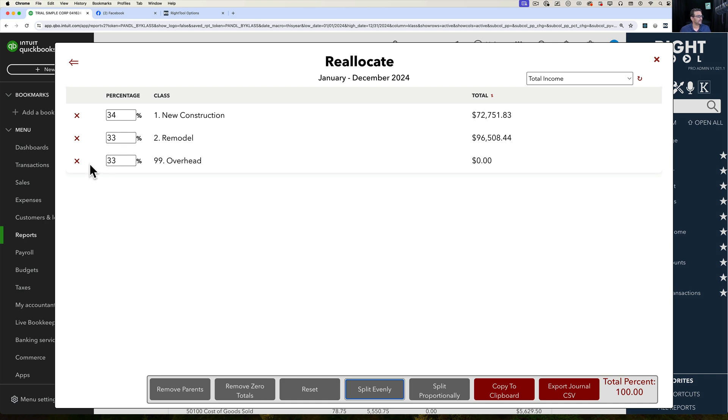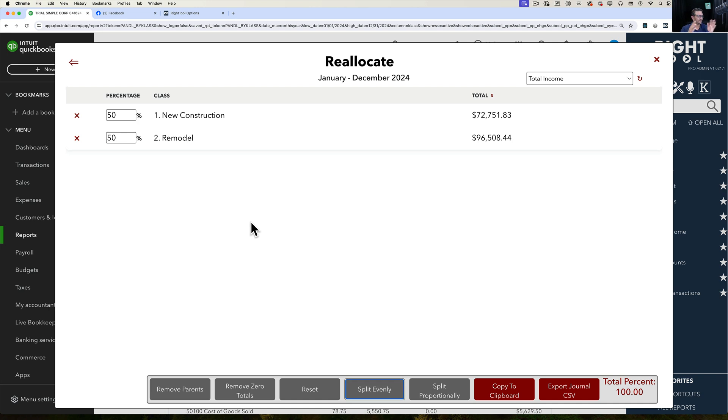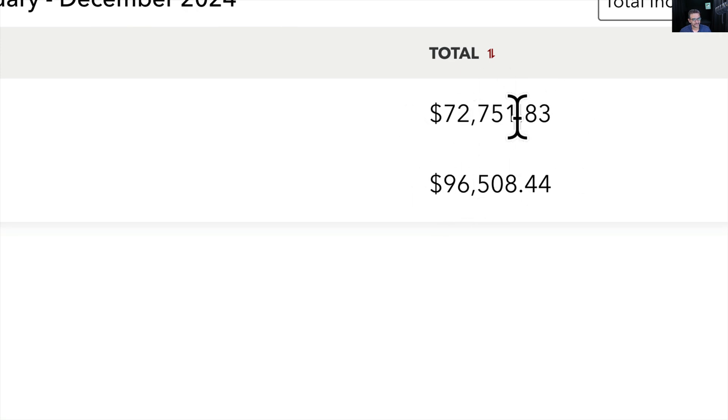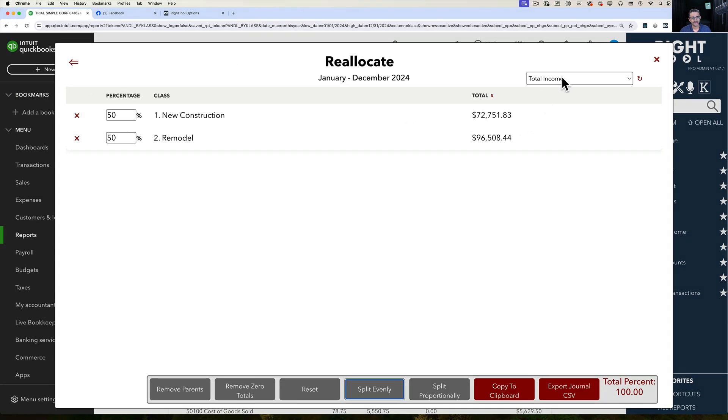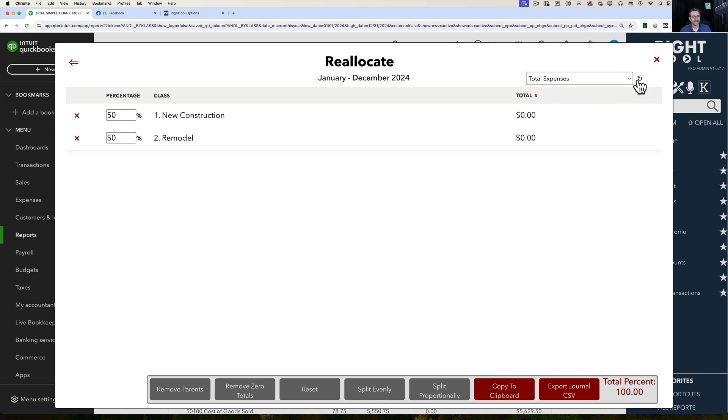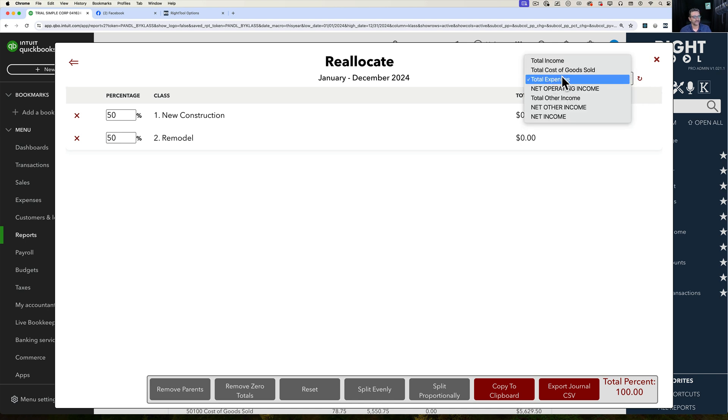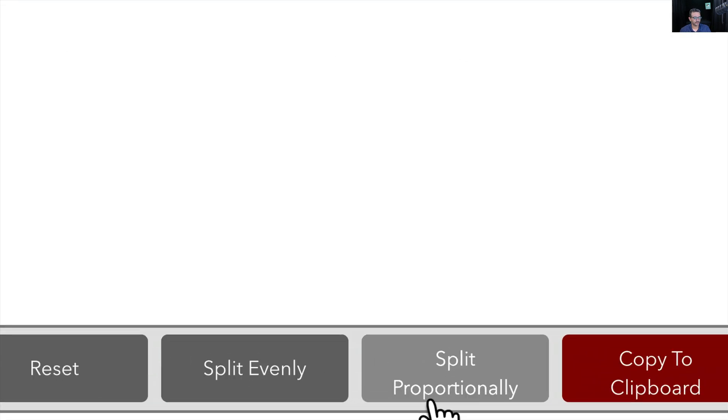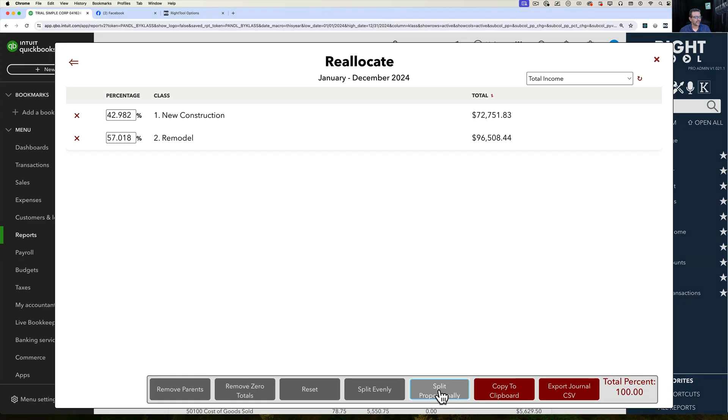I can manually X out one, for example, remove one that I don't want. Click split evenly again and it will do 50-50 because there are two classes. Or I can take the total amount of sales and you have a lot of control here. So you can do it by total sales, total cost of goods sold, total expenses. You can pick any of these groupings here. And then based on these, we can click where it says split proportionally.